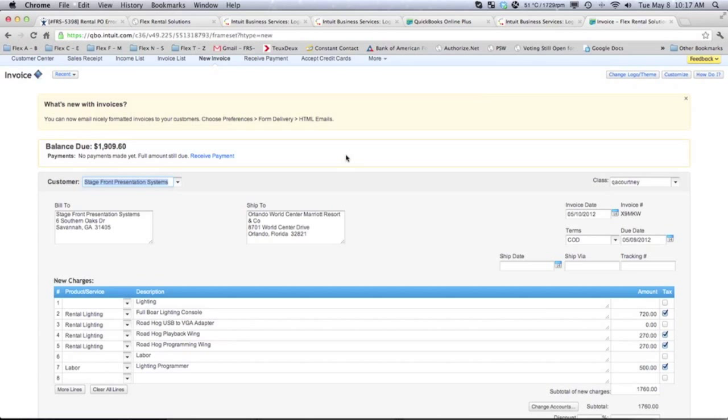As you can see, I think we've done a really good job on this. Very tight integration saves a lot of time and money for your accounting people to have to constantly recreate these invoices from Flex into QuickBooks and a lot more accuracy in there.